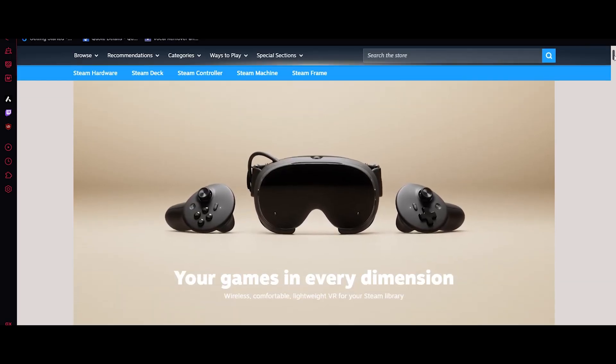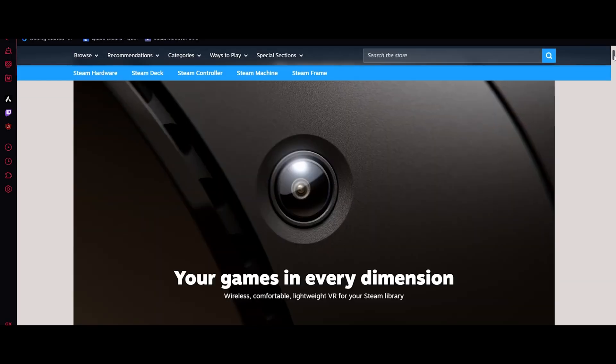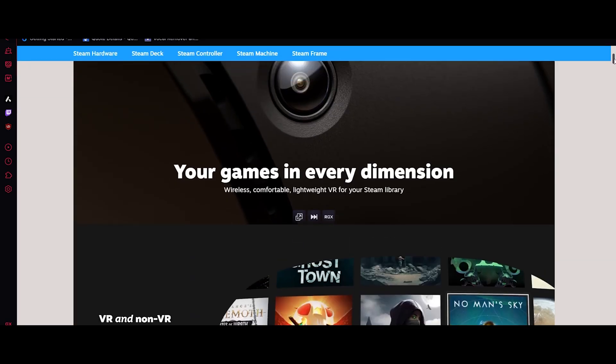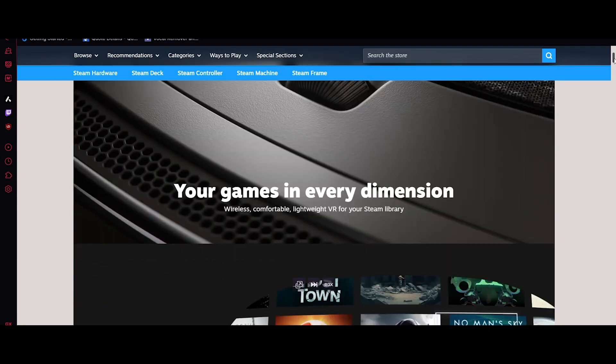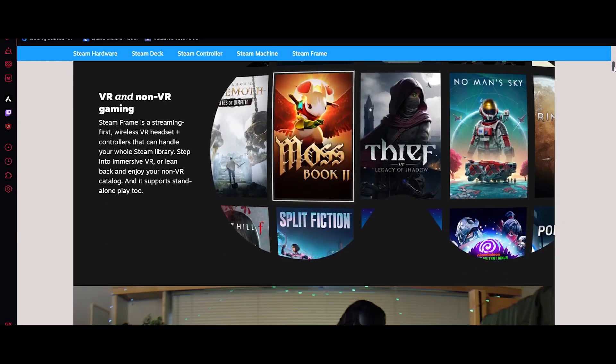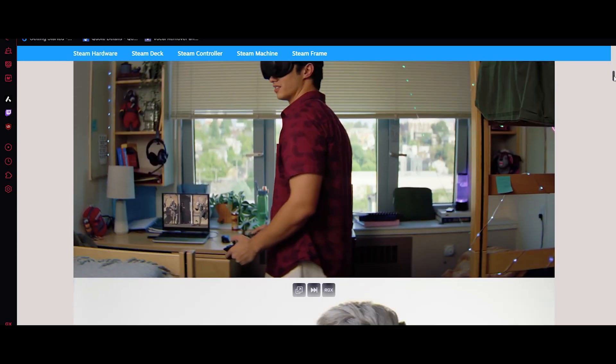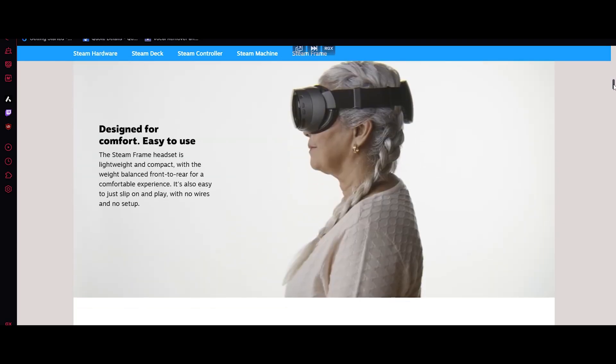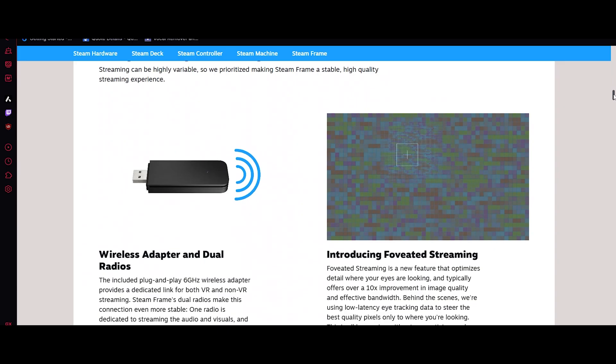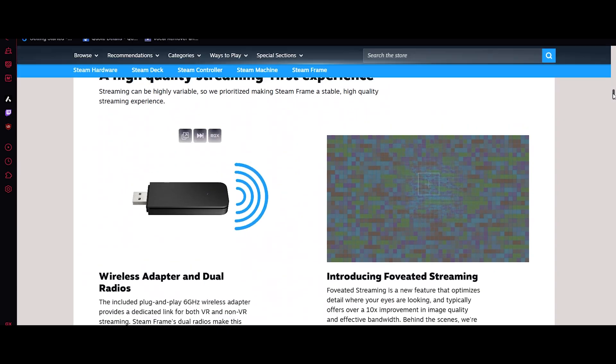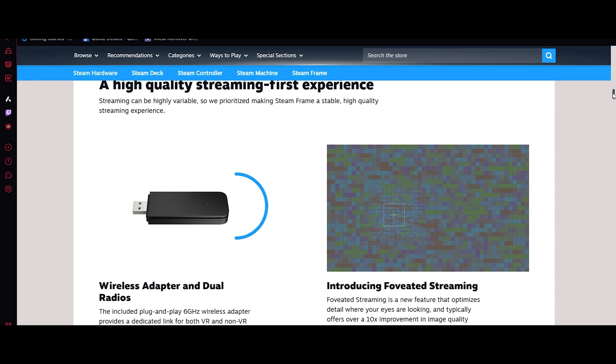The controllers feature precise motion sensors and comfortable grips for long sessions, and because the system is built on Valve's open platform, you can run any VR program or any game you want with the VR set.